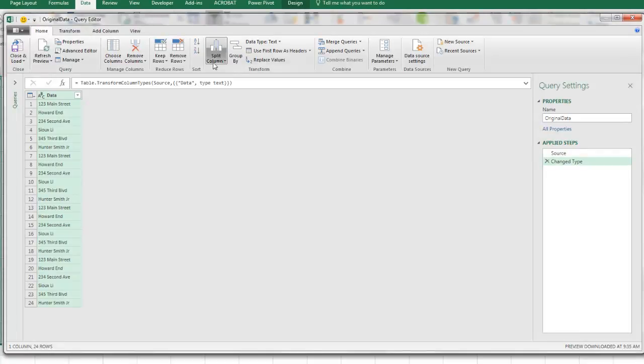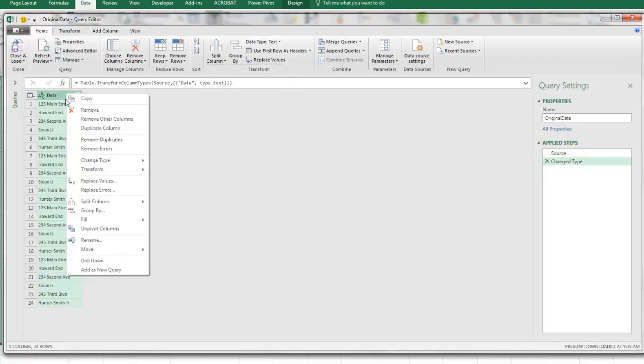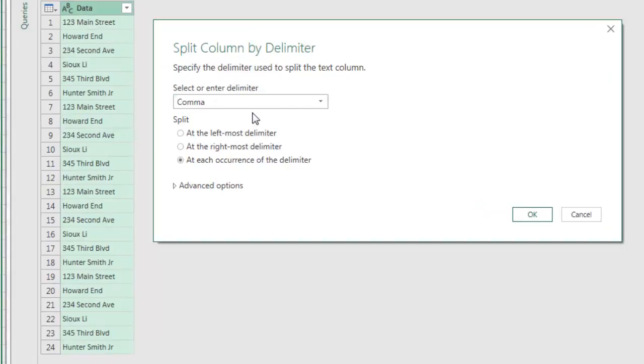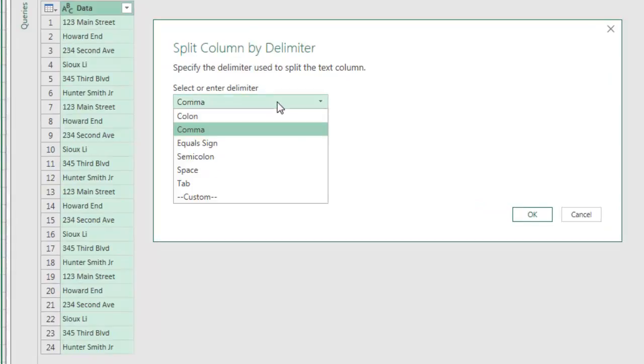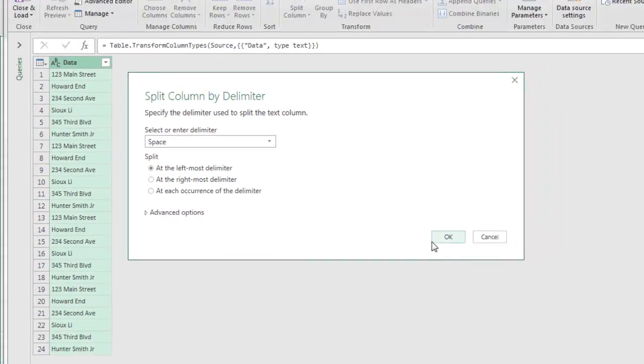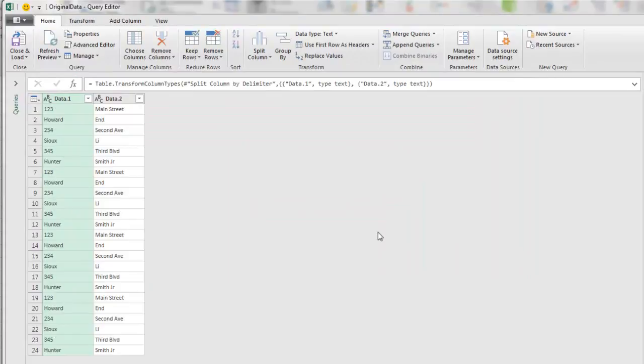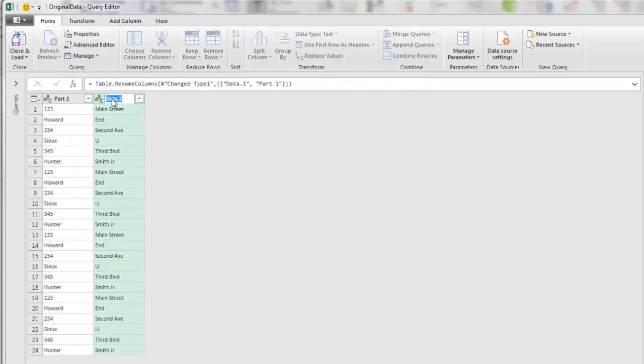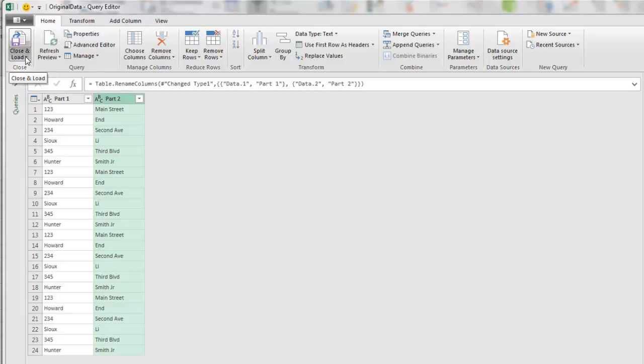The column is selected, Home Ribbon Tab. We can say Split Column by Delimiter, or come over here and right-click Split Column by Delimiter. From the drop-down, we can say, hey, use a space, and look at this, at the left-most delimiter. When I click OK, boom, there it is. Now, I'm going to name both of these columns. Double-click, Part 1, Enter. Double-click, Part 2, and Enter.